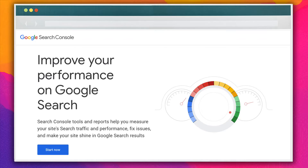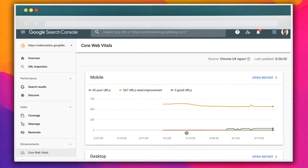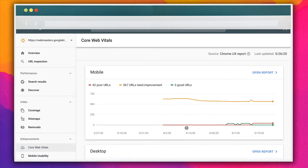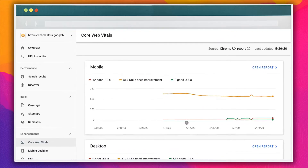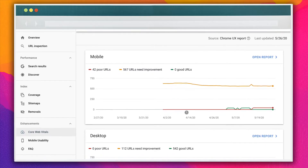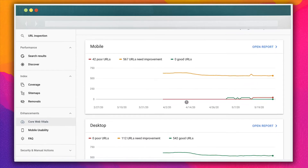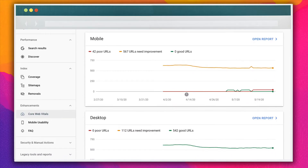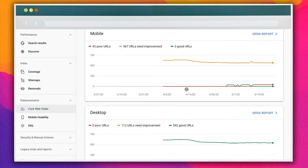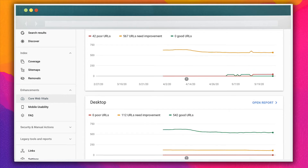Google Search Console has a new report that you can access in the enhancements section of your account. After verifying ownership of your website, you can locate and open this report, which is based on how real-world users use your site. You can use the report to identify issues that are hurting your web vitals and find groups of pages that are all affected by the same problems. An advantage of Google Search Console is that it enables you to check the LCP data across the whole site, rather than analyzing individual pages at random.